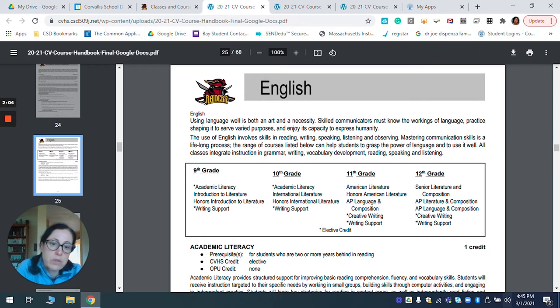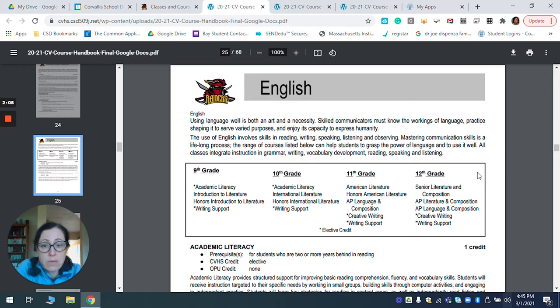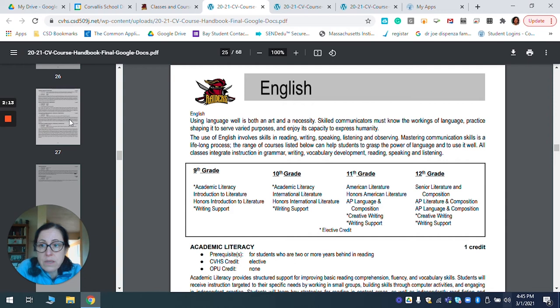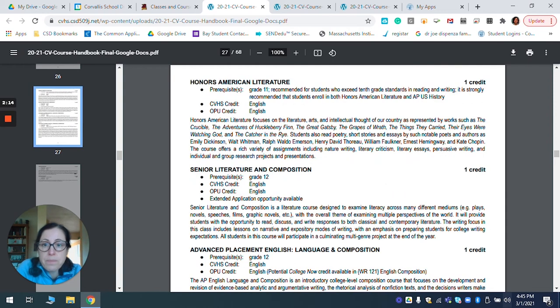And so you would want to choose one of those. And if I was a junior, for instance, I would scroll down a little bit and see. So scrolled a little too far here.